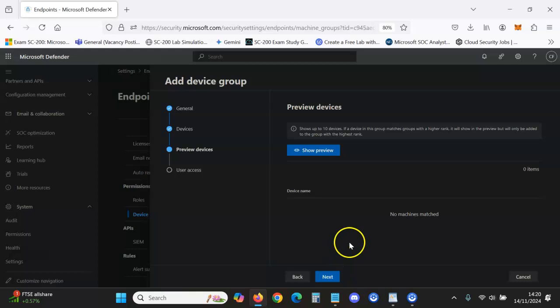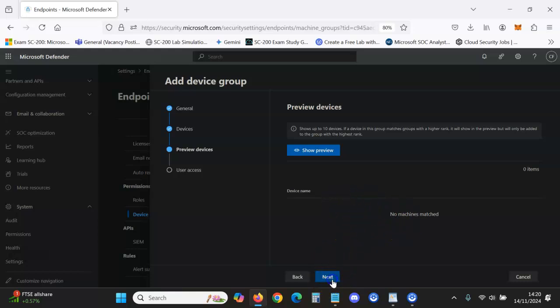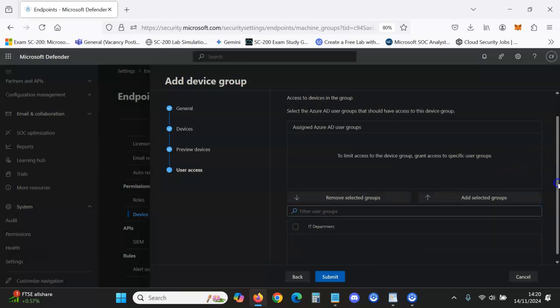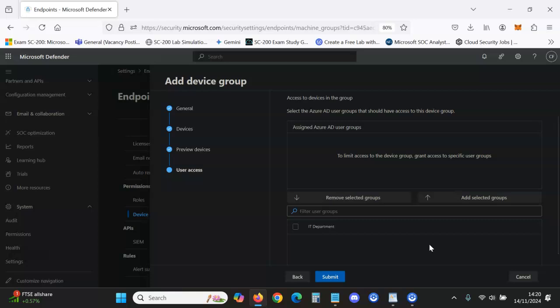And then what you want to do is click Next. User Access, and this is the department or this is the AD user group that will be managing these devices. For example, you may only want a Finance security department to manage Finance devices because it's stricter, right, so you may want that.